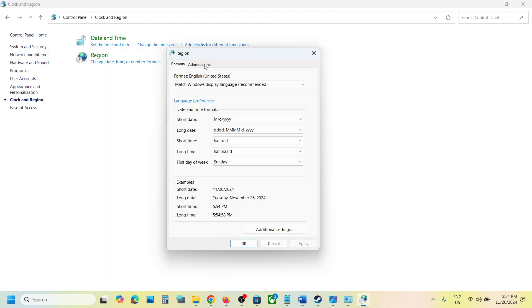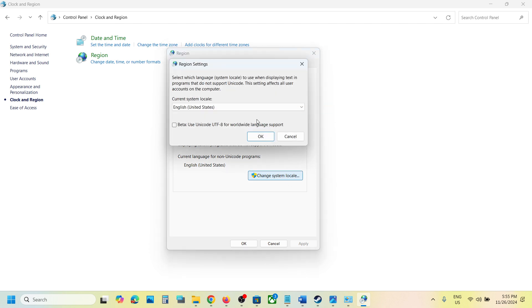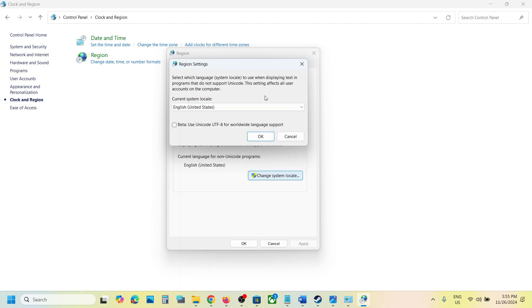Click on Change System Locale. Here you can select Japanese from the dropdown option, click OK, restart your computer, and check if the error is fixed.